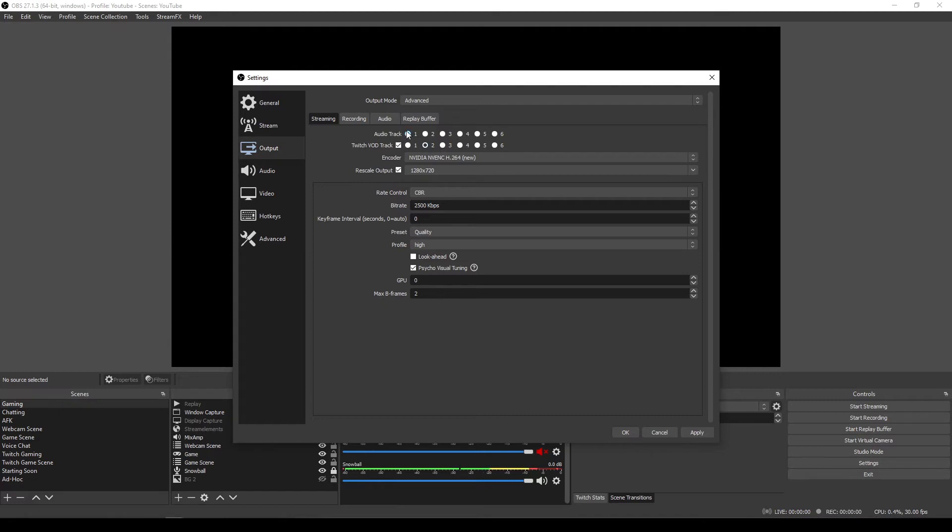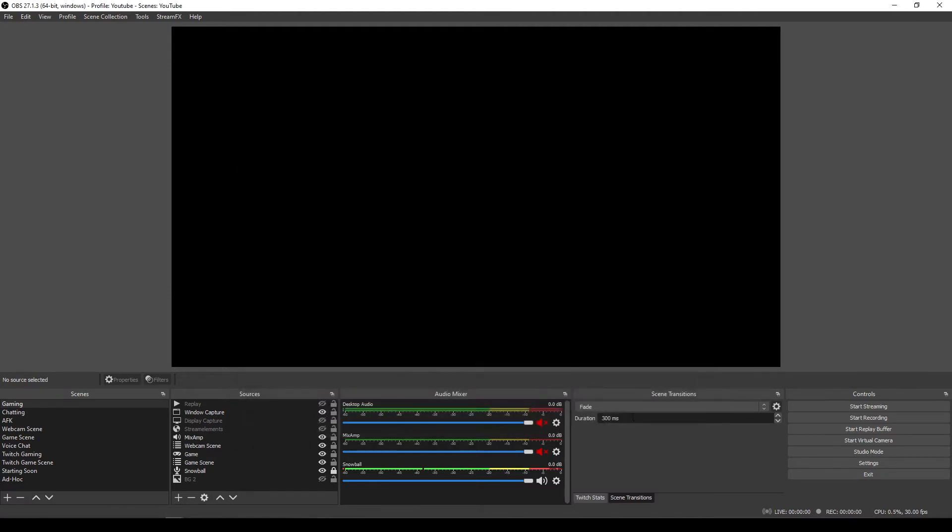So you have your streaming audio as track one, and your VOD track as track two. Okay, and then that's it. That's pretty much all you need to do for the settings.